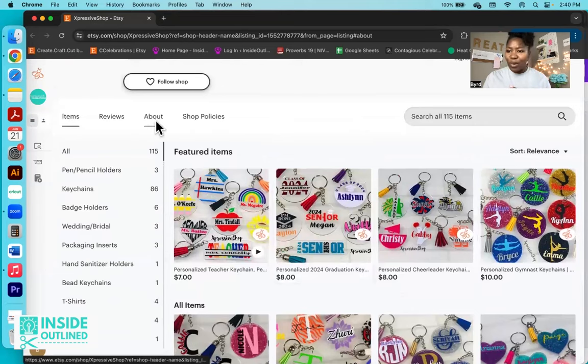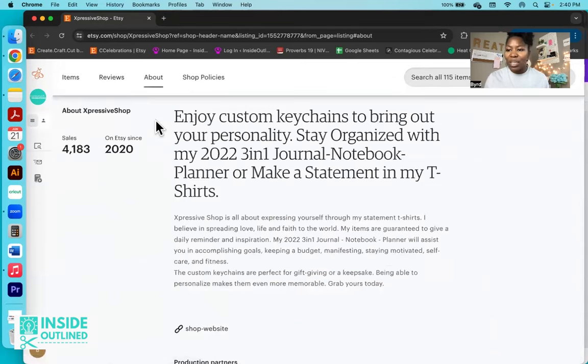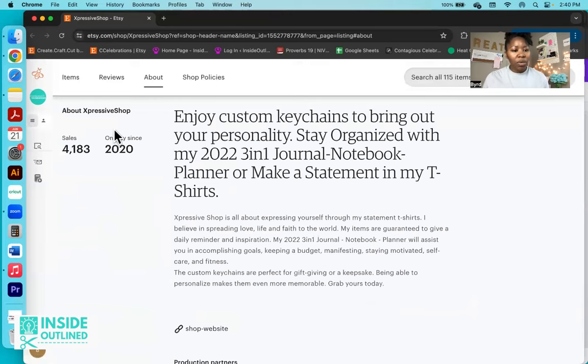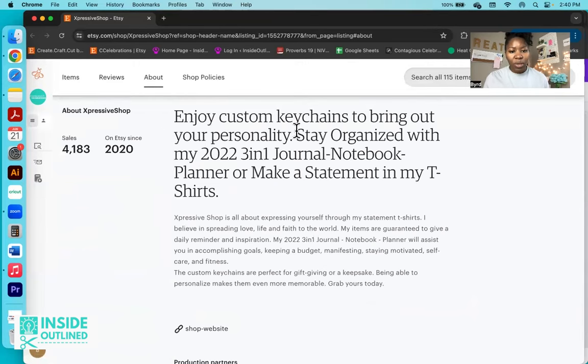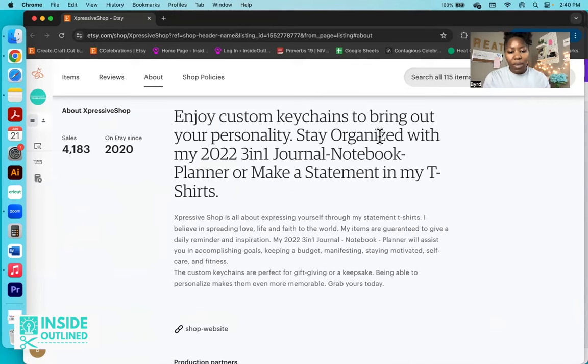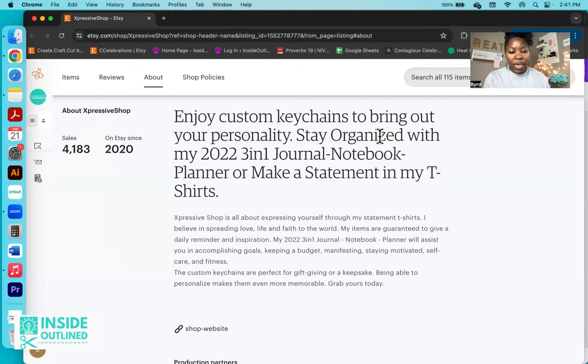Let me just scroll down to the about page first so we can learn a little bit more about this Etsy shop. So on Etsy since 2020, enjoy custom keychains to bring out your personality. Stay organized with my 2022 three-in-one journal notebook planner or make a statement in my t-shirt. So again, a variety of options that this person is selling.